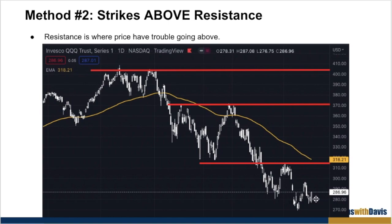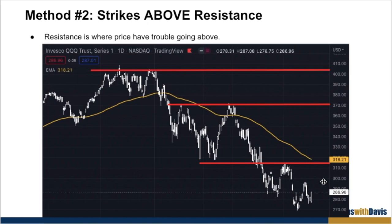You might be asking: what if the resistance is still quite far away and if I were to sell a strike at, say, $320, I won't be getting any premium? Well, if that's the case, then you don't want to sell a covered call right now. You just want to wait until the price goes back up slightly higher — maybe around $300, $305 — then you can consider selling a covered call above that resistance.